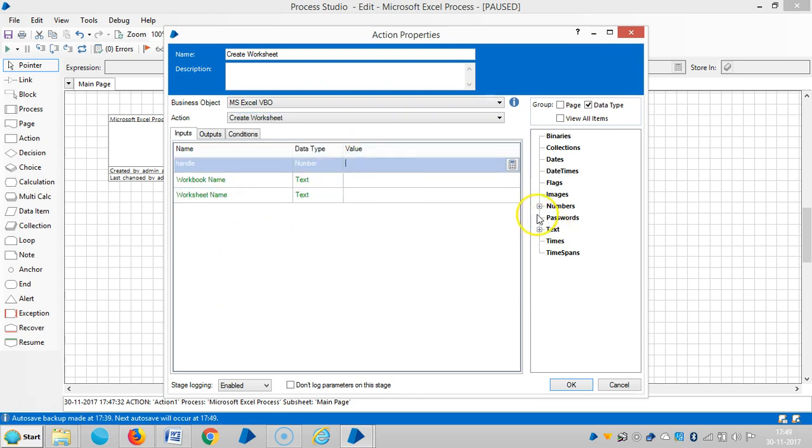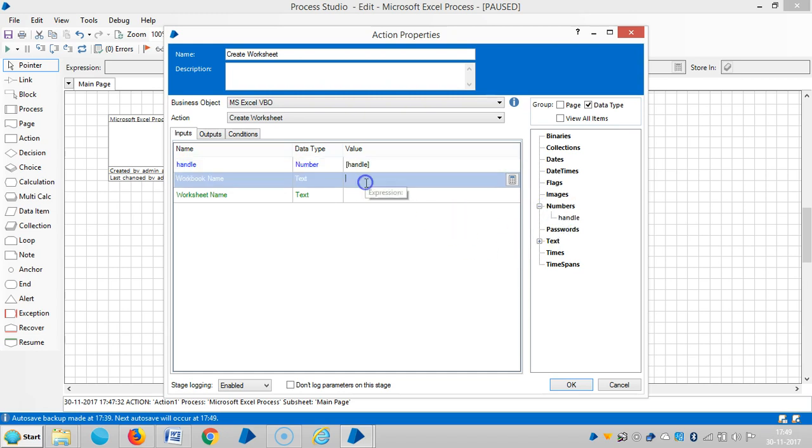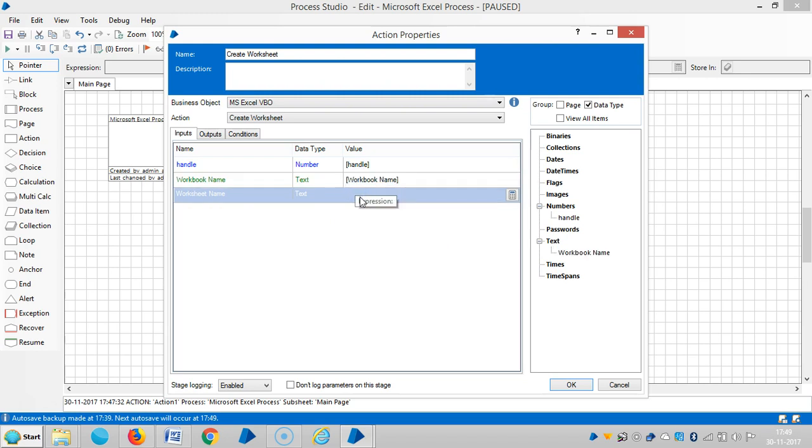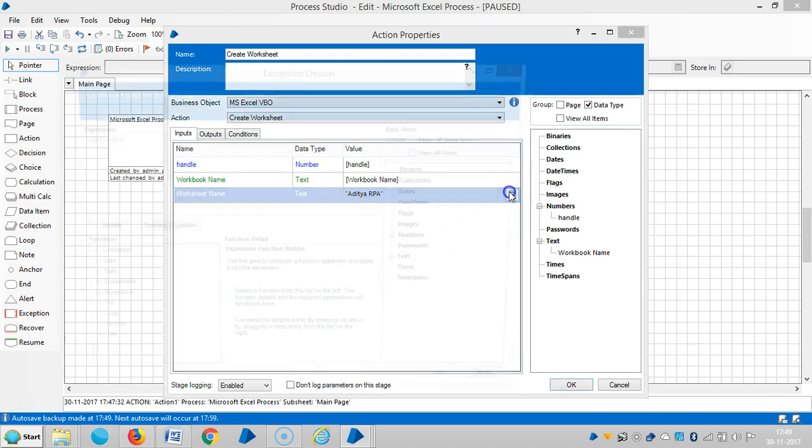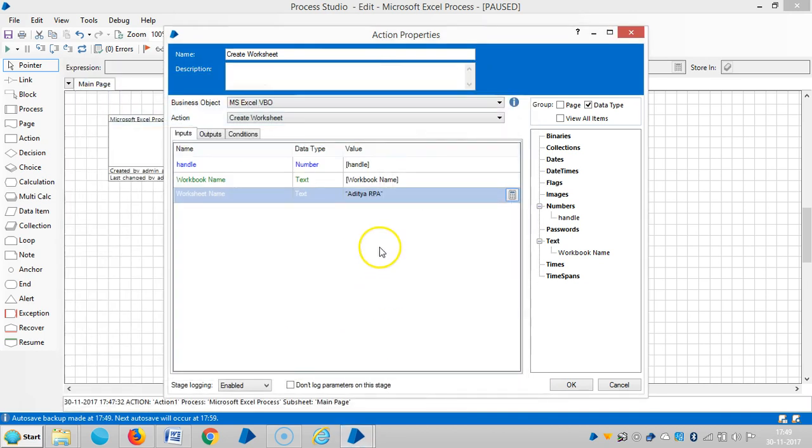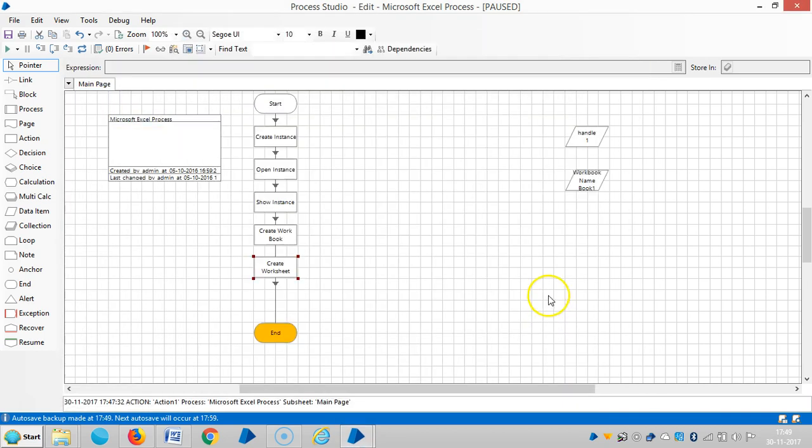In the handle number, drag and drop the handle number here. The workbook name is here, just drag and drop. Then worksheet name. Let me assign a name for this one. Let's use Aditya RPA and keep it in double quotes. The expression should always be in double quotes. Then click OK.